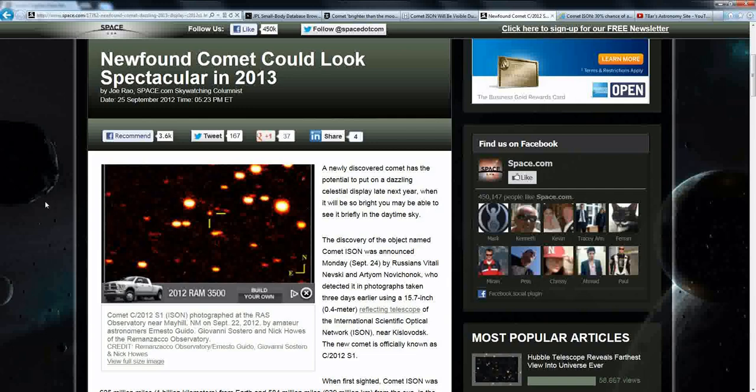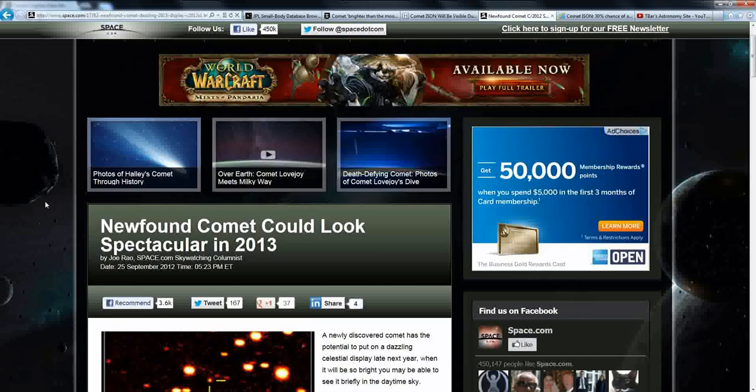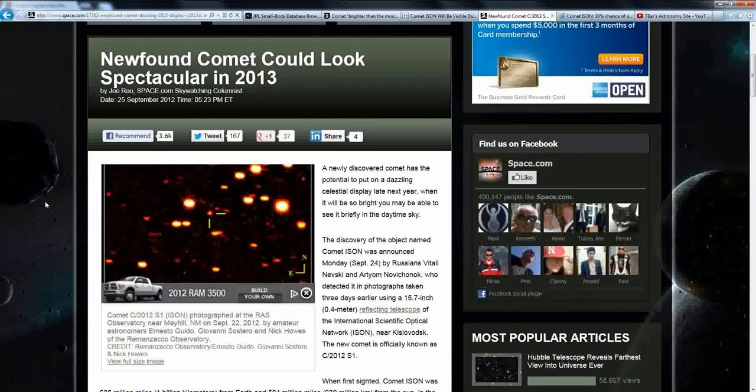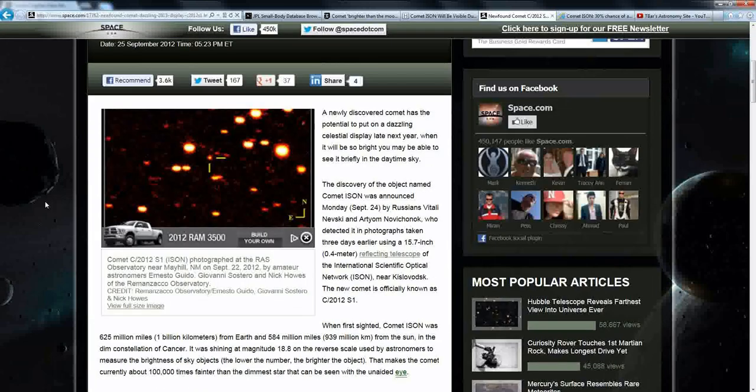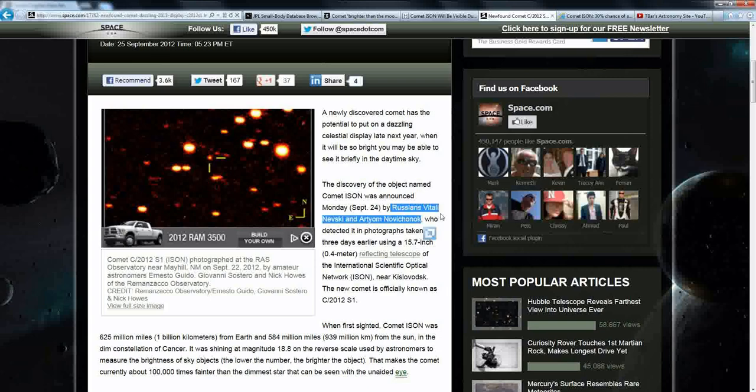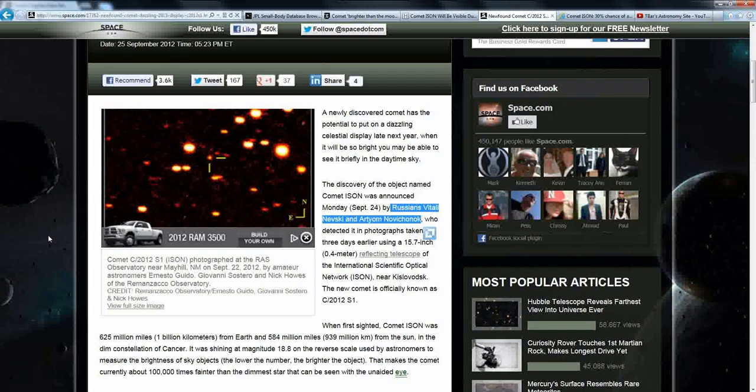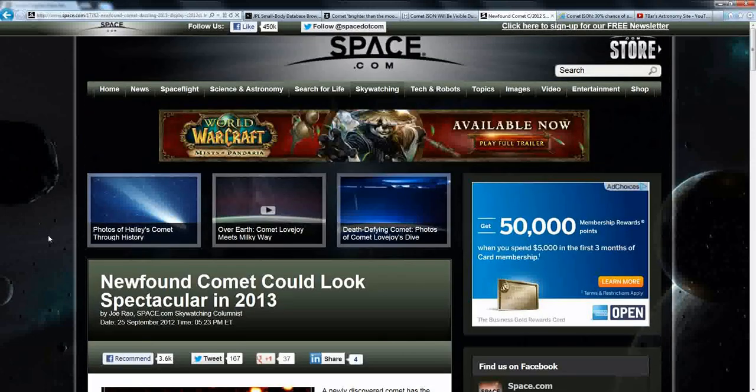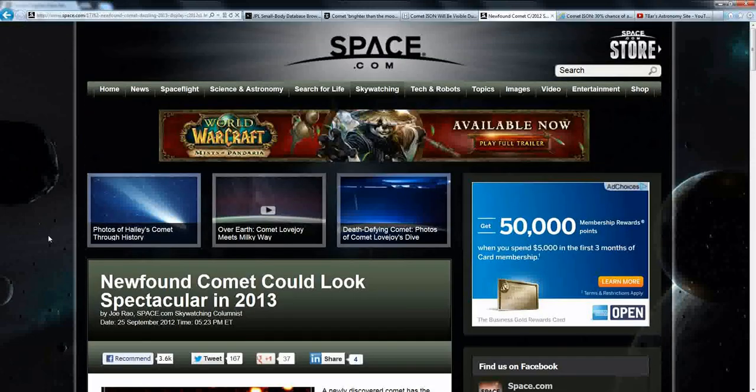I want to point out the fact that here on space.com, which is an official NASA mouthpiece, this was discovered by Russian amateur astronomers, or Russian astronomers. I'm not sure if they're amateur or not, they may be professionals.